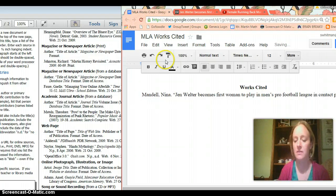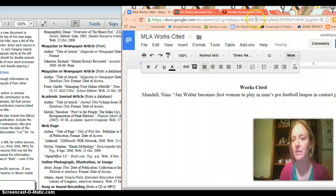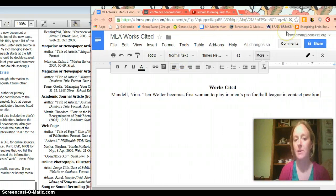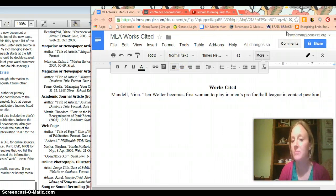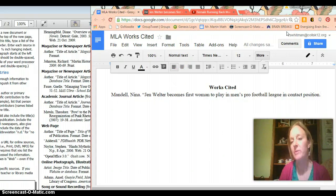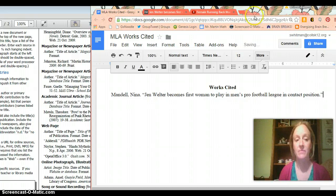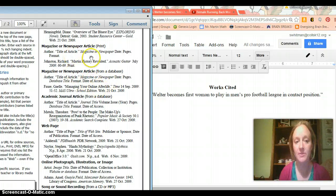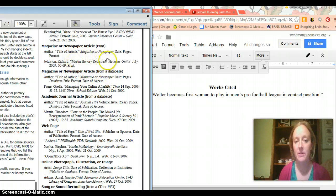So pro football league in contact position whatever that means and then oh no you can't see it because I made it go. There we go. So Jen Welter becomes first woman to play in men's pro football league in contact position period quotation just like in the sample right here. So there's his Martin History Revisited period quotation.